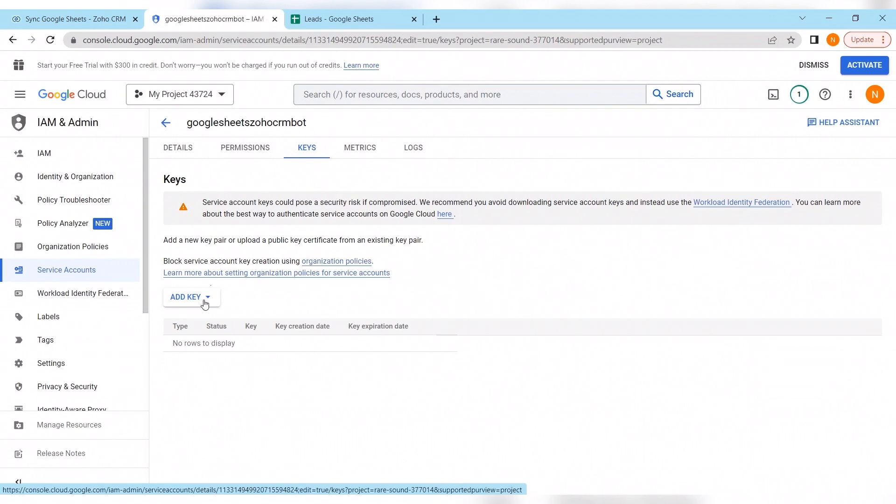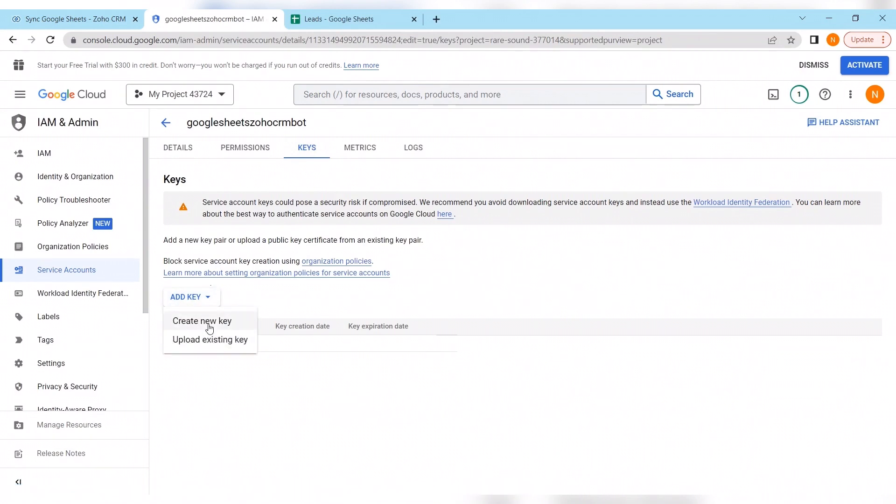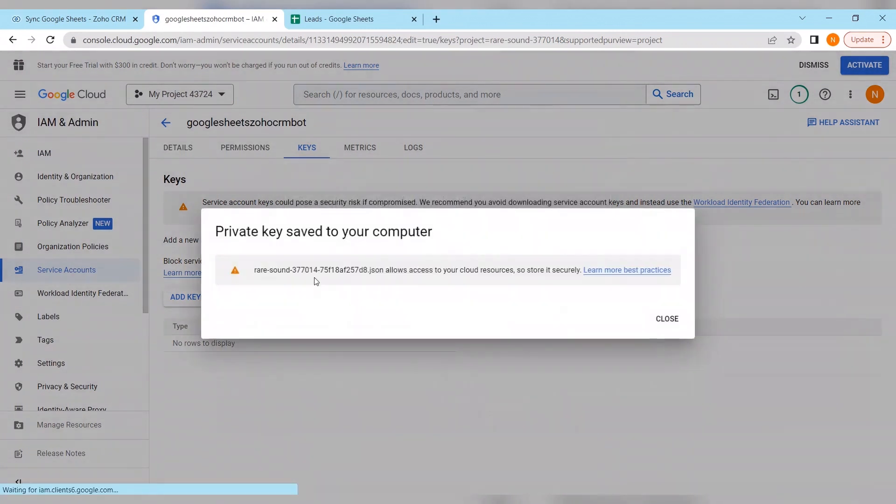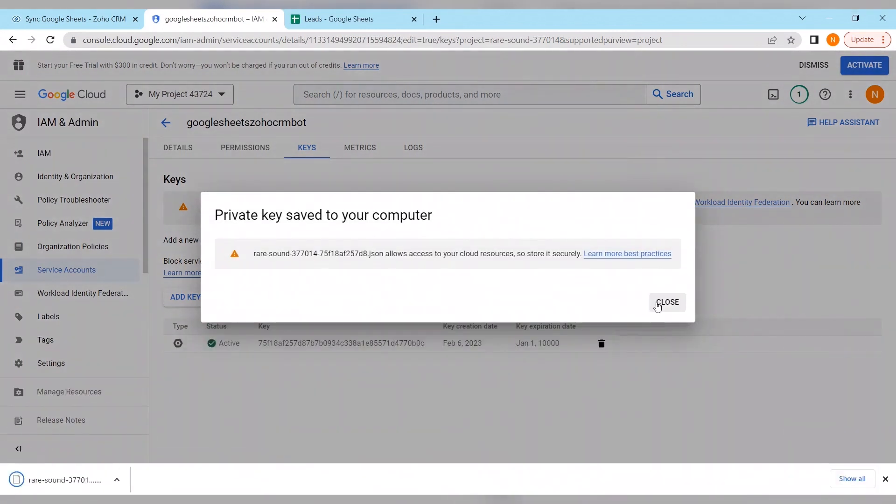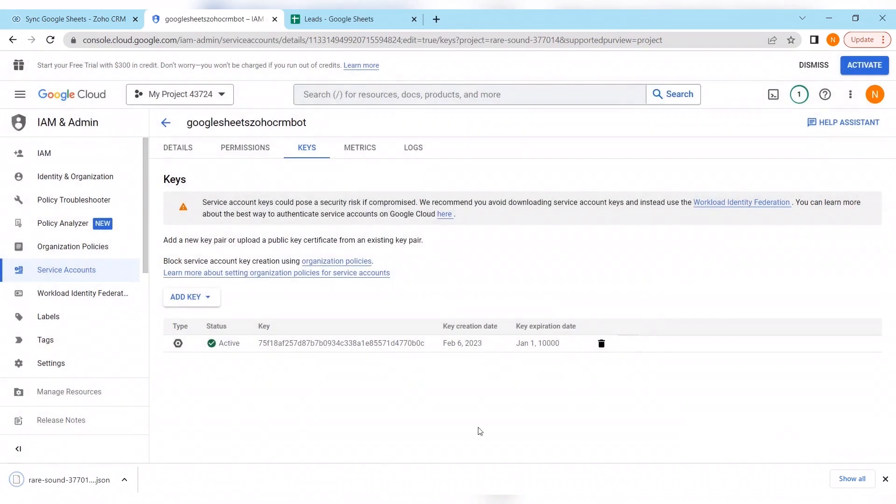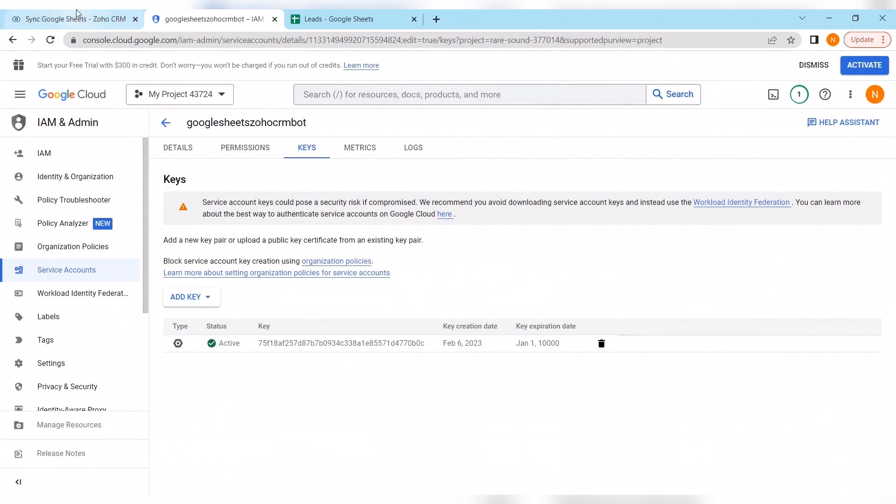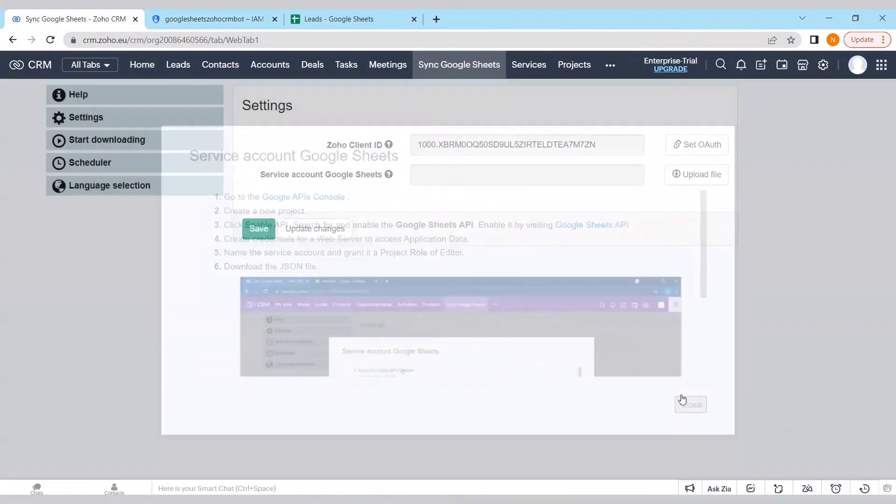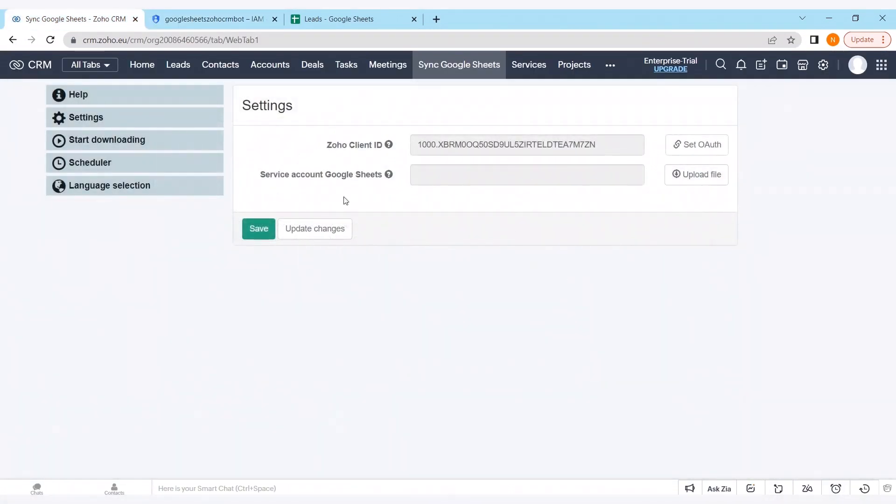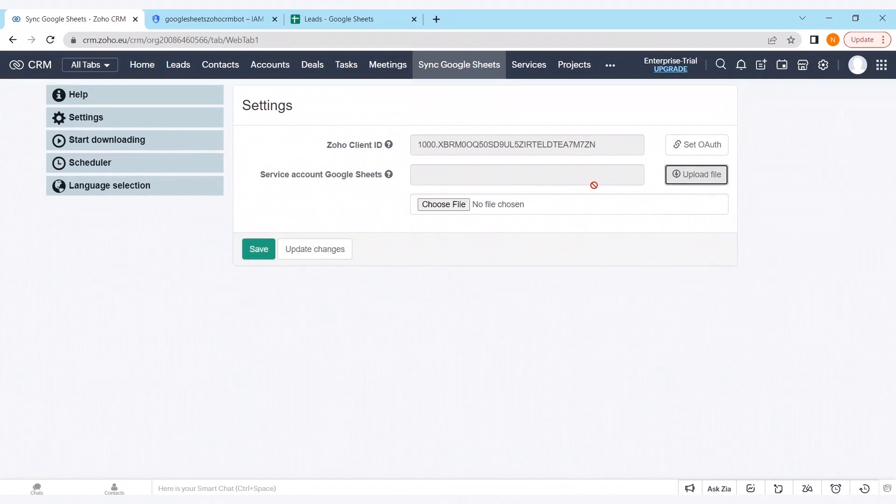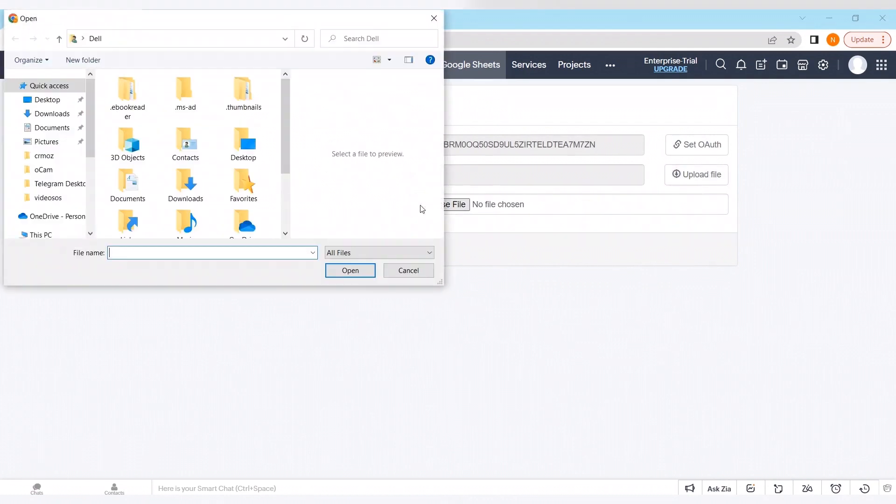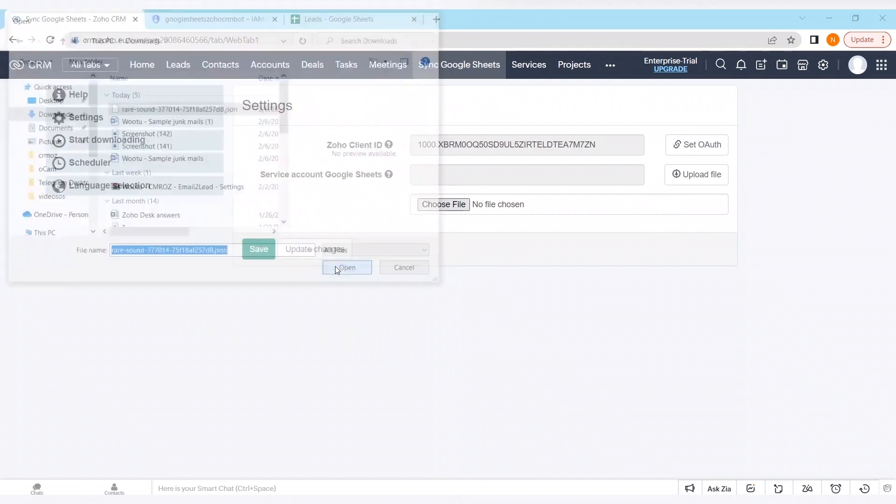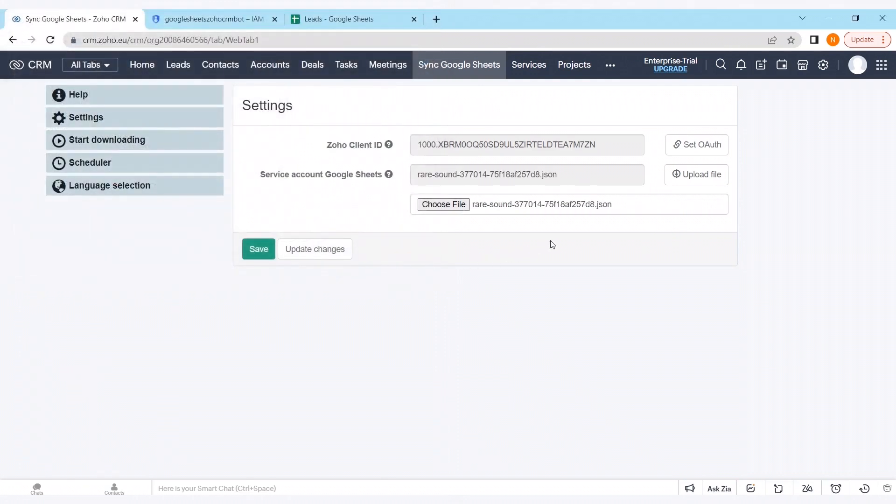Here we have to create a key. Download that to our personal computer. And upload that file to our extension in the settings. As we can see it got downloaded successfully. Closing this tab. Clicking on the button upload file. Choose file. Here we have it in downloads.